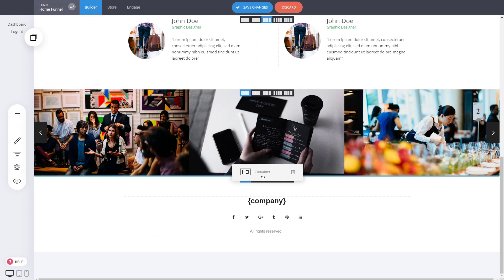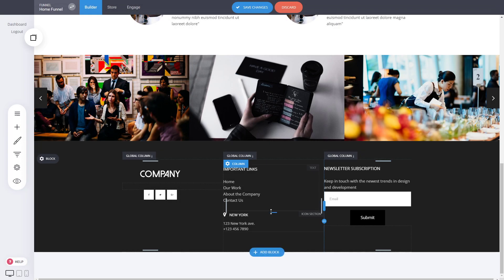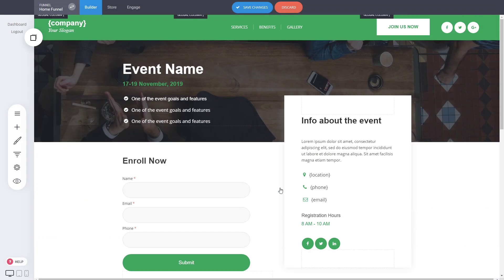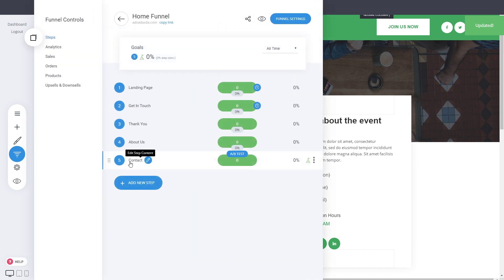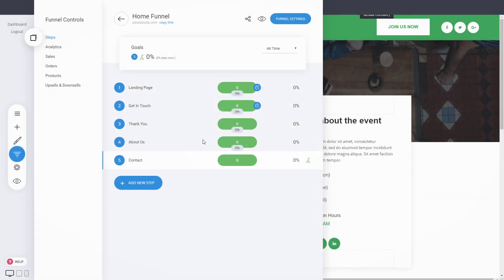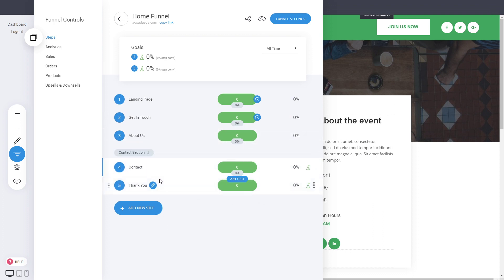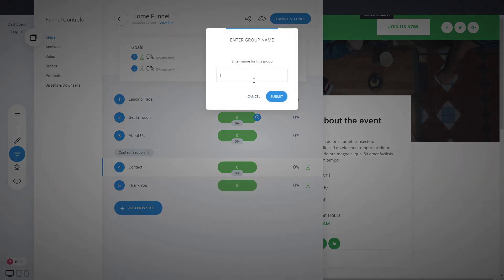The idea here is that each page can be its own mini funnel. The Contact page, for example, can be a 'contact funnel' section, and you can add a thank you page as part of that flow. You can also create another section — let's say for an Event — where you want to promote something specific on this website.